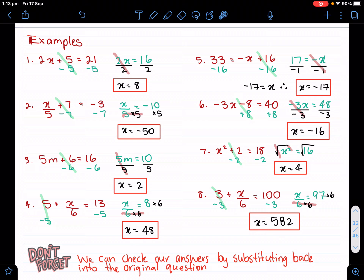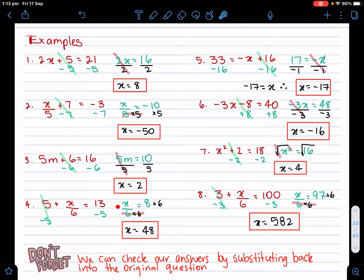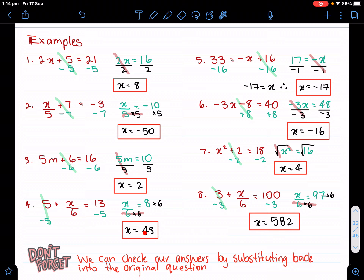Let's make it a little trickier. I have x over six directly with the pronumeral, but I have a plus five in front of it — that's a positive five. What's the opposite of plus five? Minus five. So I'm going to minus five on both sides, and that gets rid of that, but I'm still left with x divided by six. The opposite of x divided by six is times six, and I already have eight here because 13 minus five is eight. So I times six on both sides and I'm left with x equals 48, because eight times six is 48.